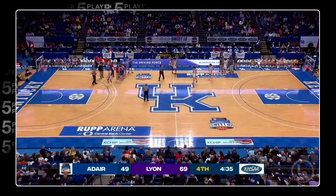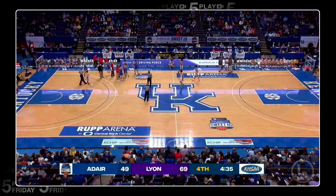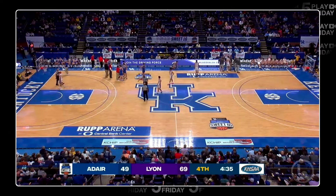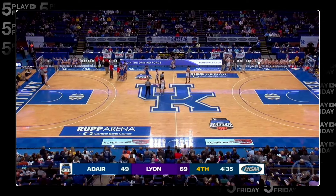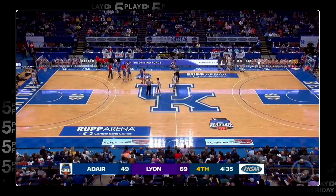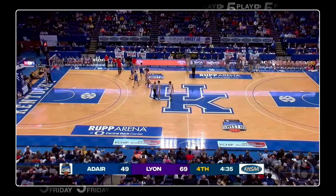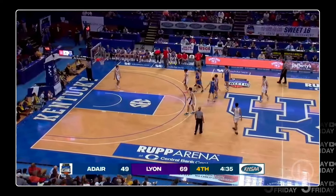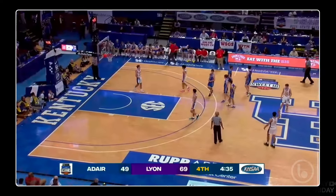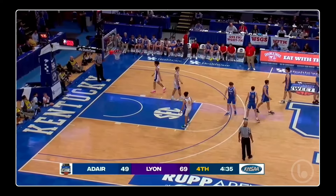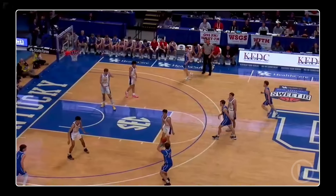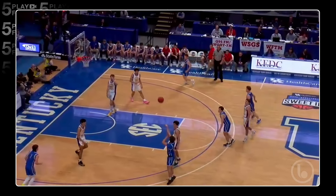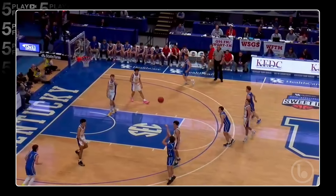Let's see if we can get it sorted out. They've got a double technical — number 22 for Lyon County and number 4 for Adair County — offsetting. The possession arrow is what is going to determine who has the ball, and it looks like it's going to be Lyon County. So nothing on the bench either way.